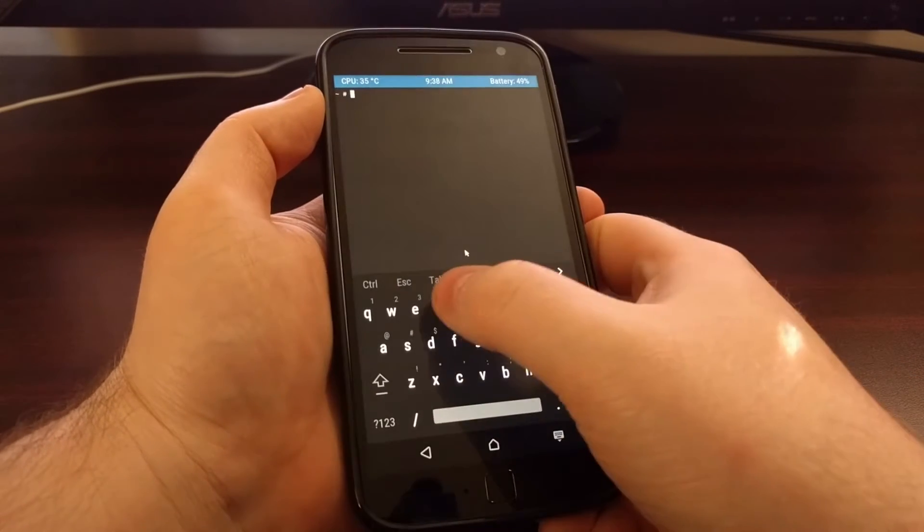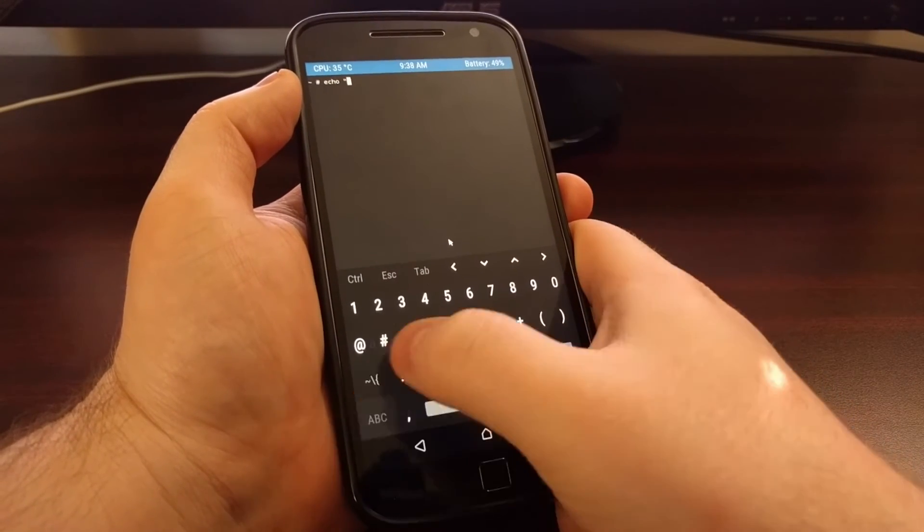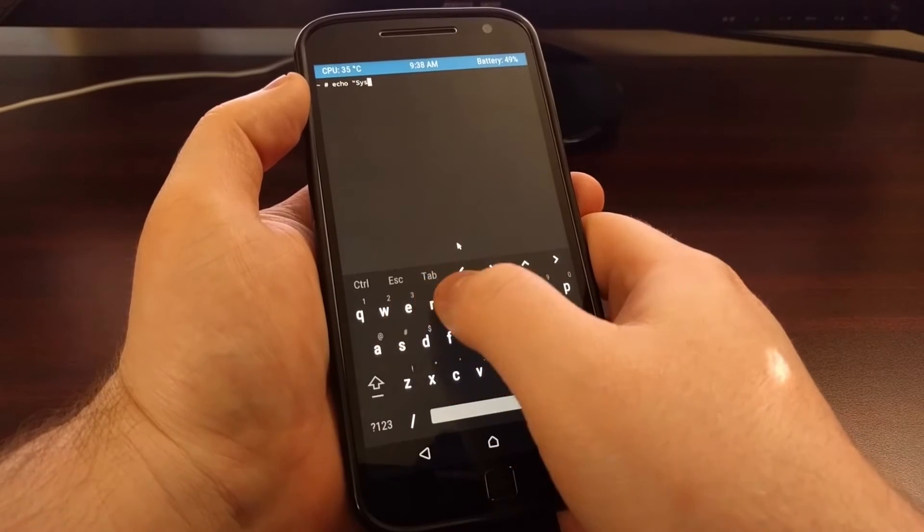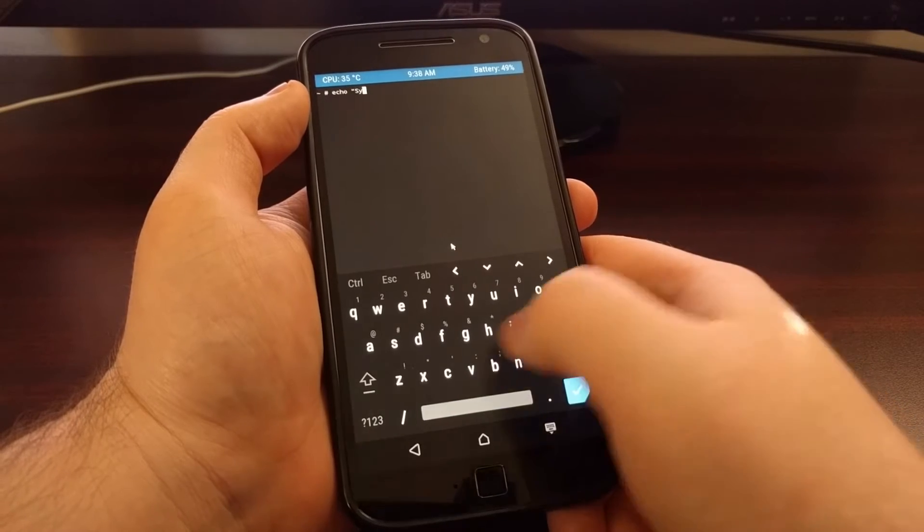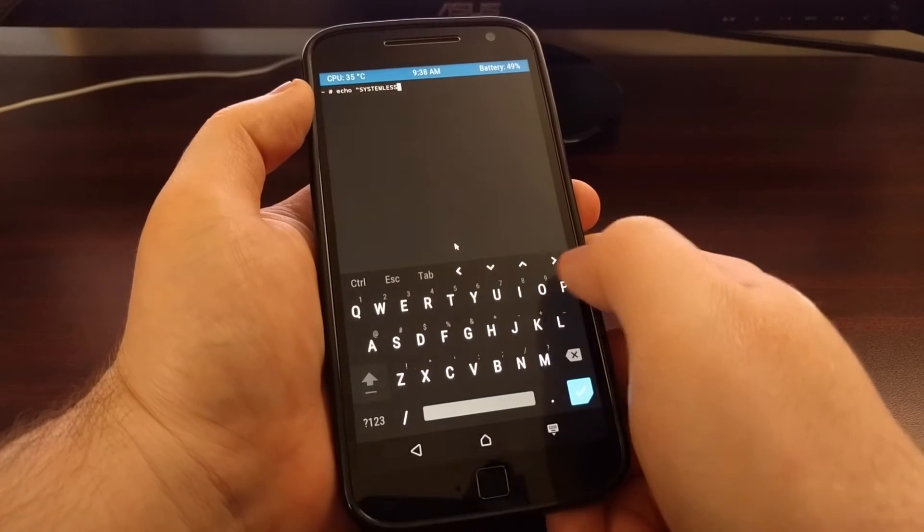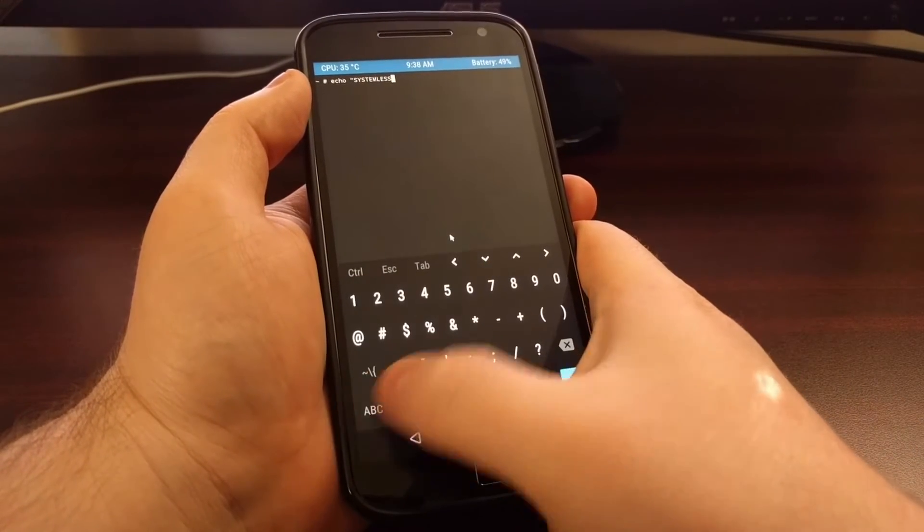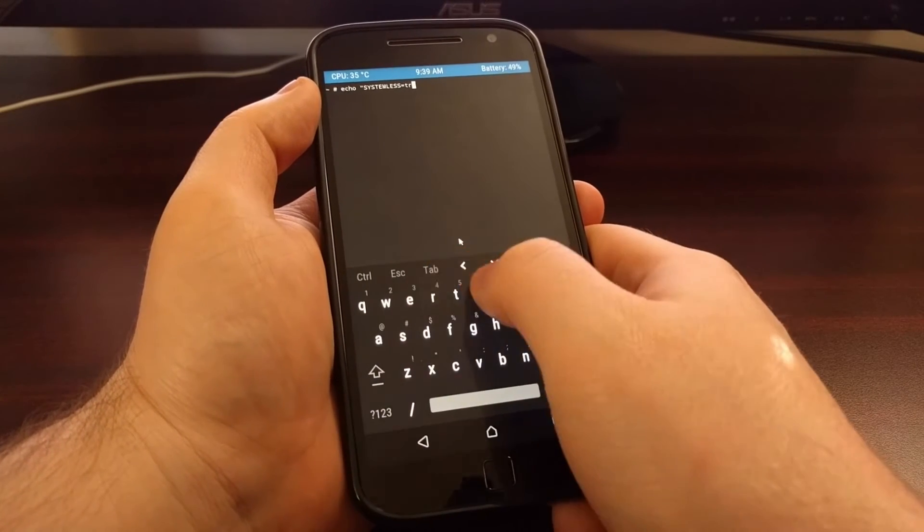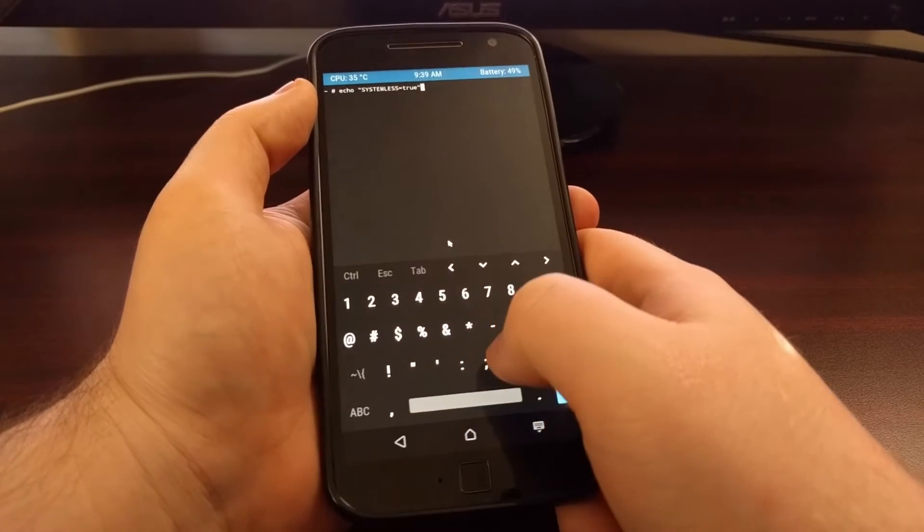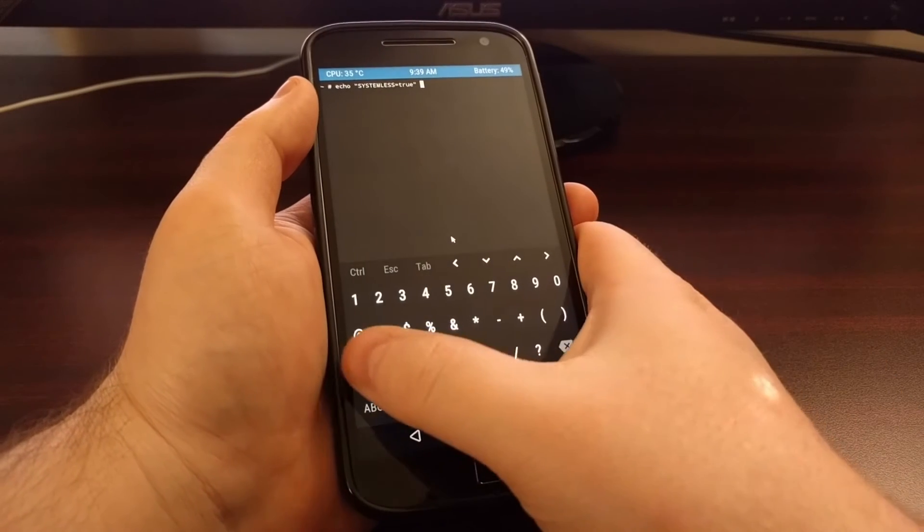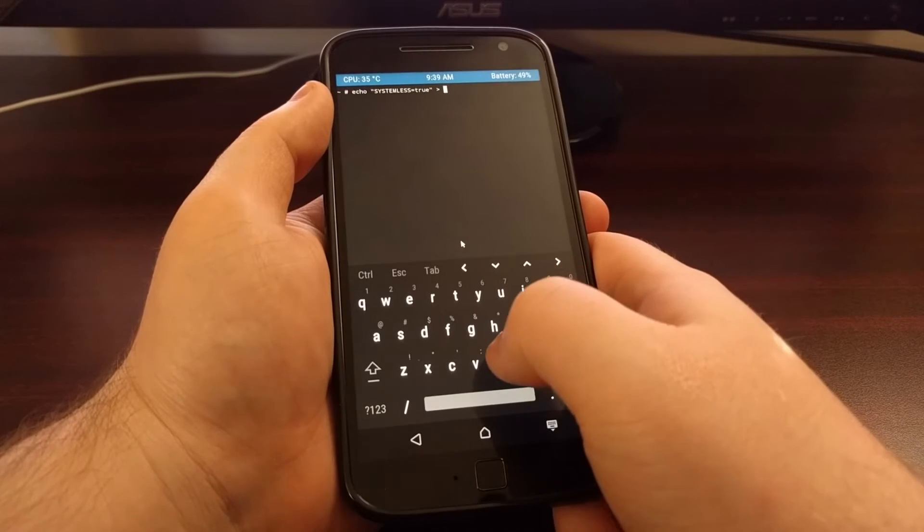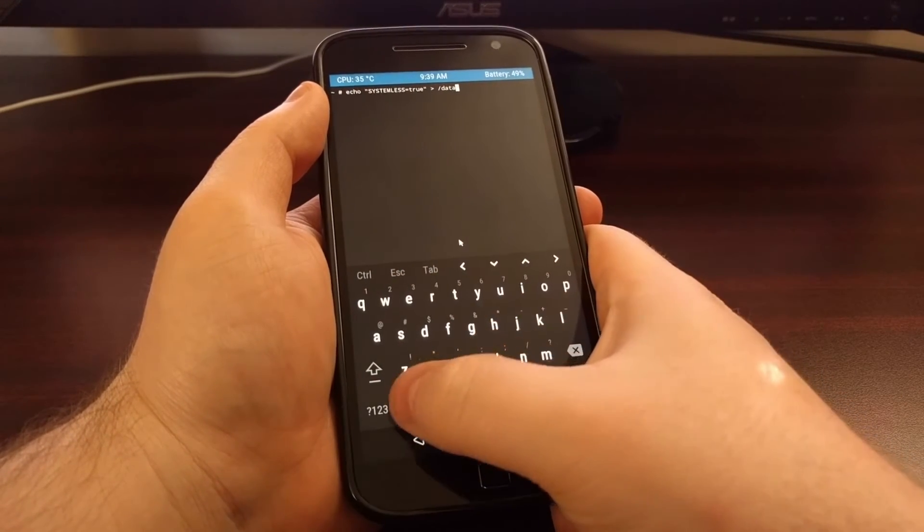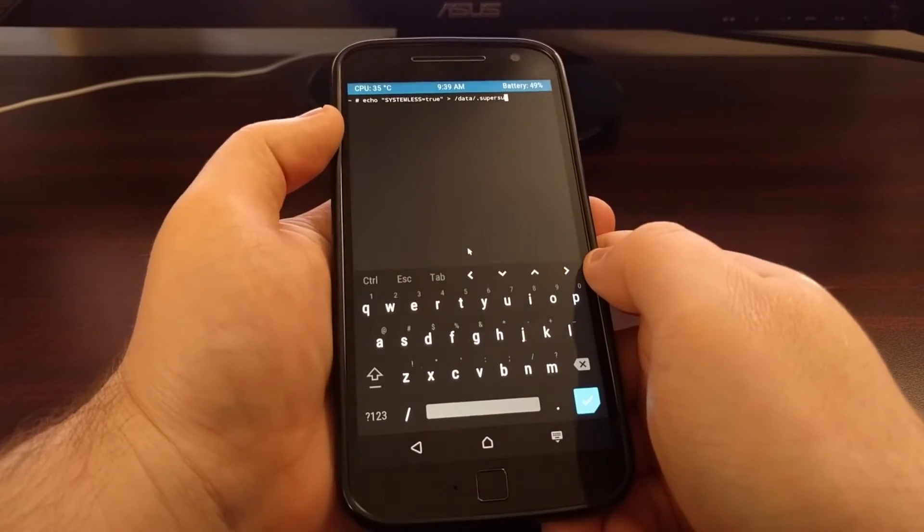From here we want to type out: echo space quotation mark SYSTEMLESS in all capital letters, and then equal sign, and then lowercase letters true, and then another quotation mark. I'm going to put a greater than symbol.